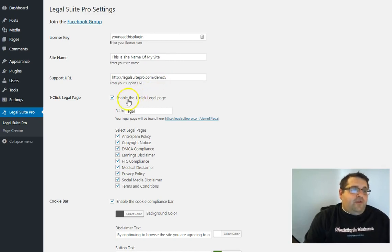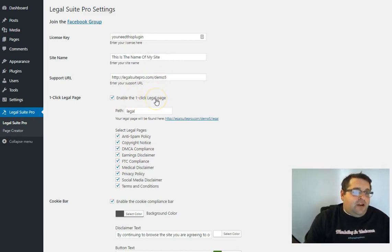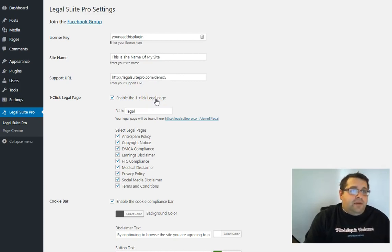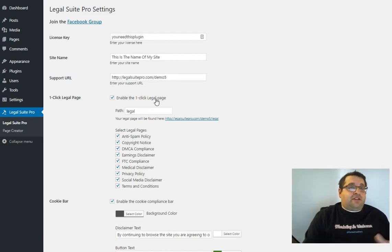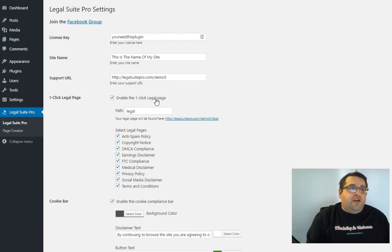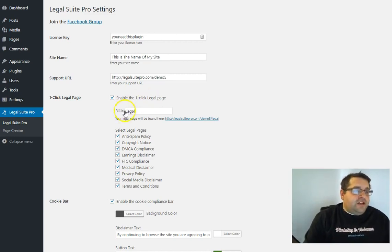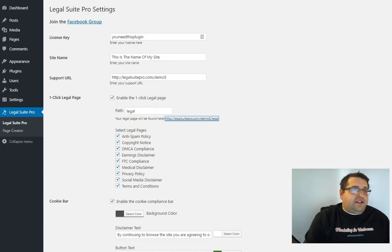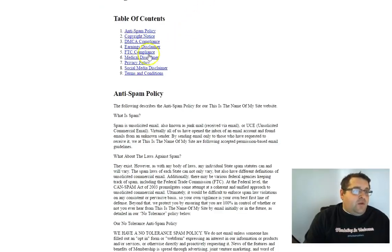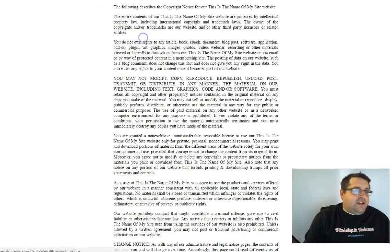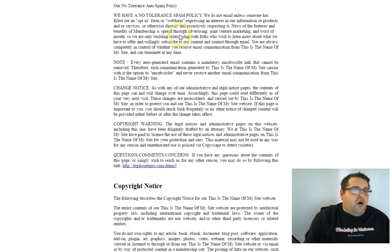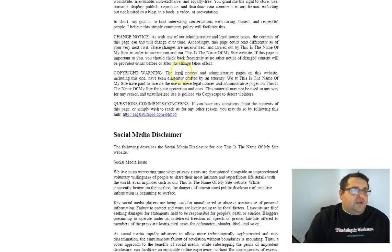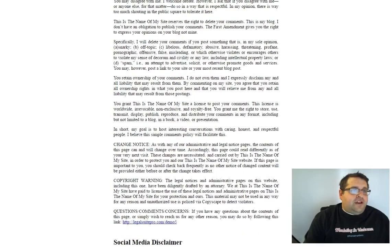And then if we want to enable one click legal page, now this is just going to be one page on your site that sits outside of your theme that you can link to from anywhere. So then you just choose a path and then this is what it looks like. So you can link to this one page and it's going to contain all of your legal disclaimers and notices.